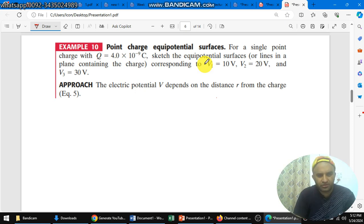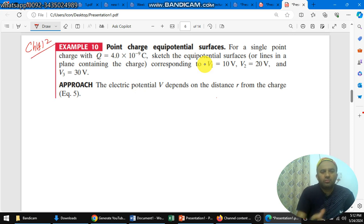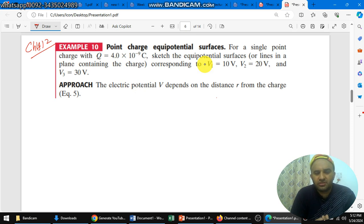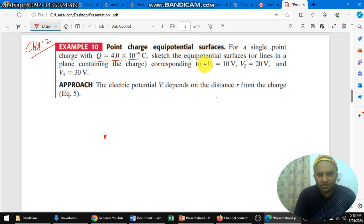Next, Example 10, Chapter 24, Physics for Scientists and Engineers. So for point charge equipotential surfaces: for a single point charge q, we have a point charge q with value 4×10⁻⁹ coulombs. We need to find the equipotential surface in the plane.